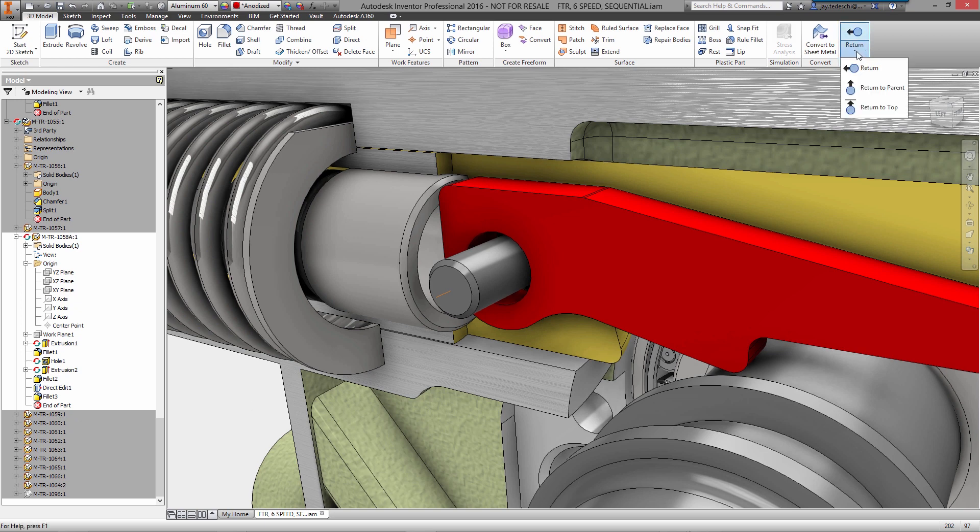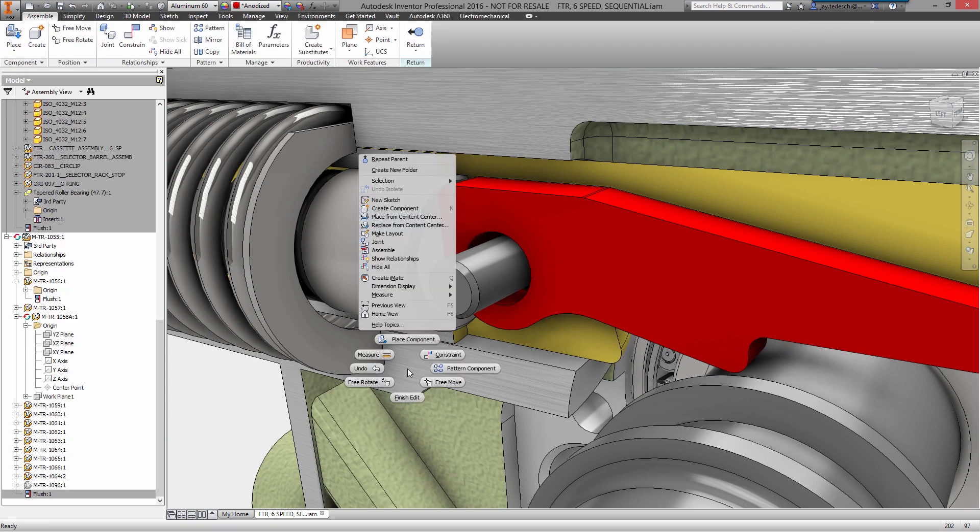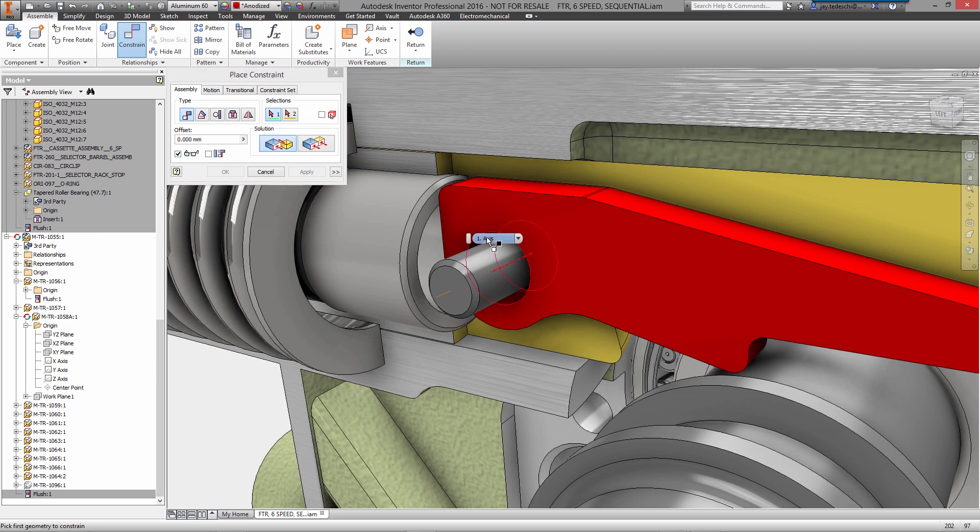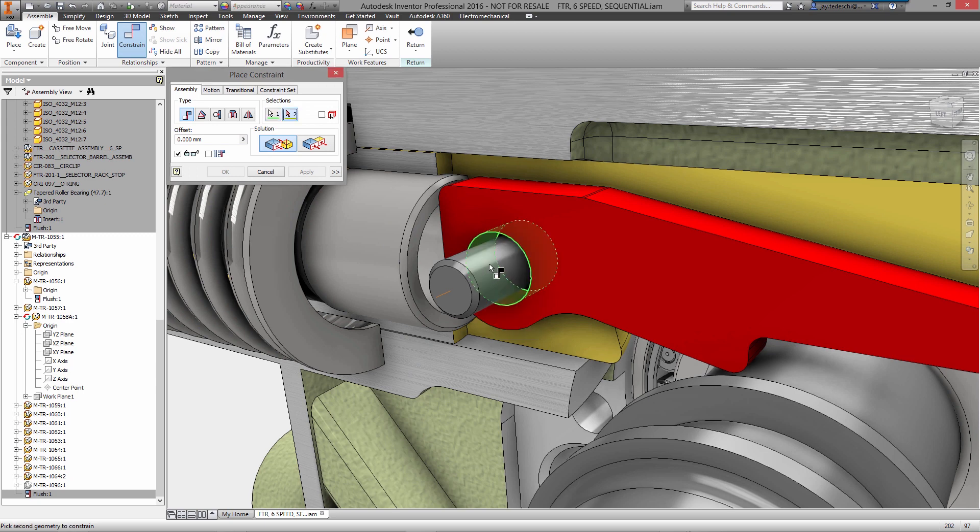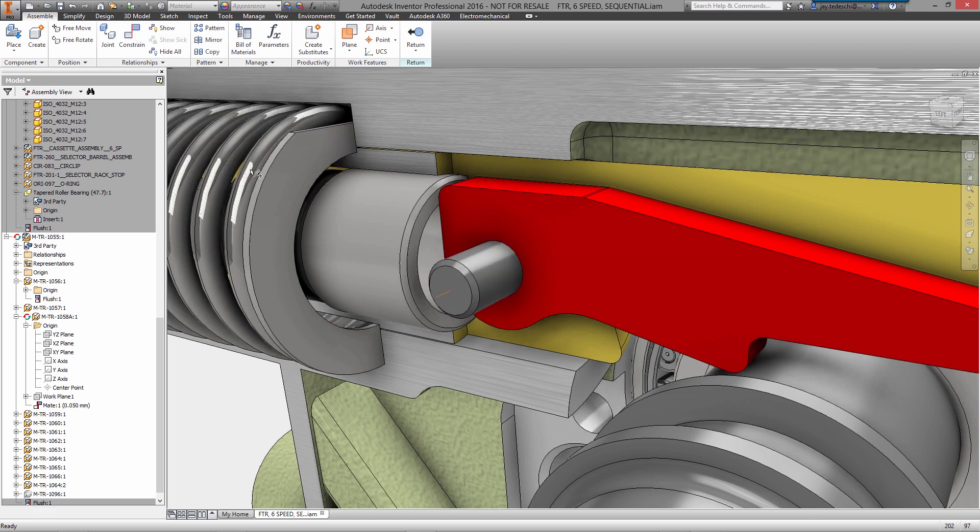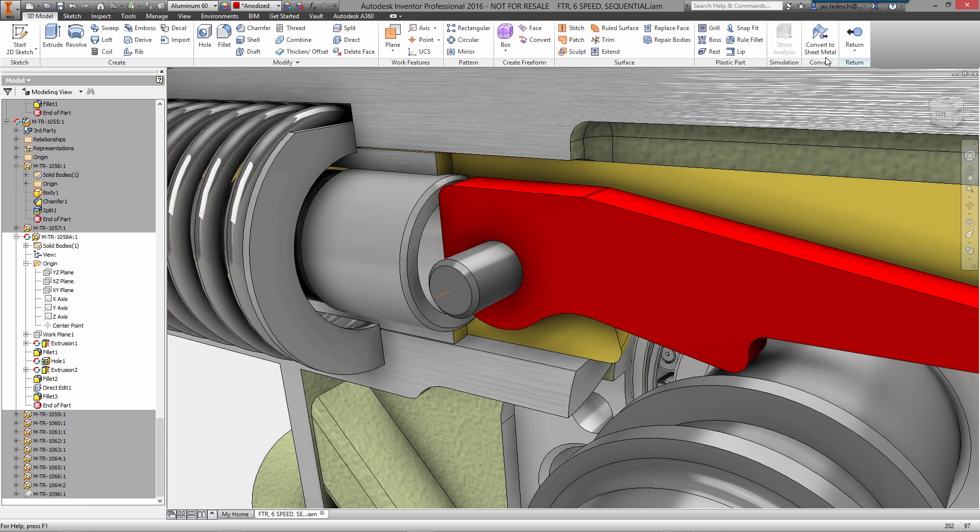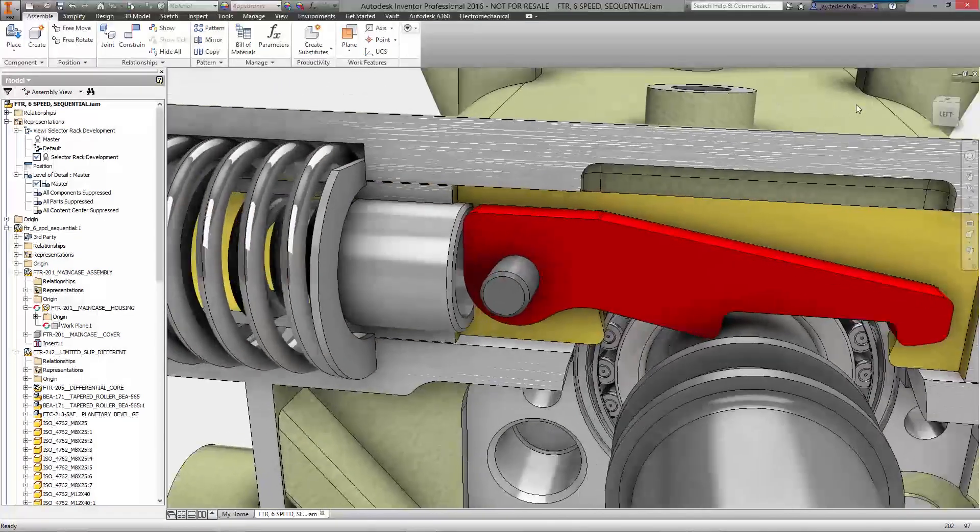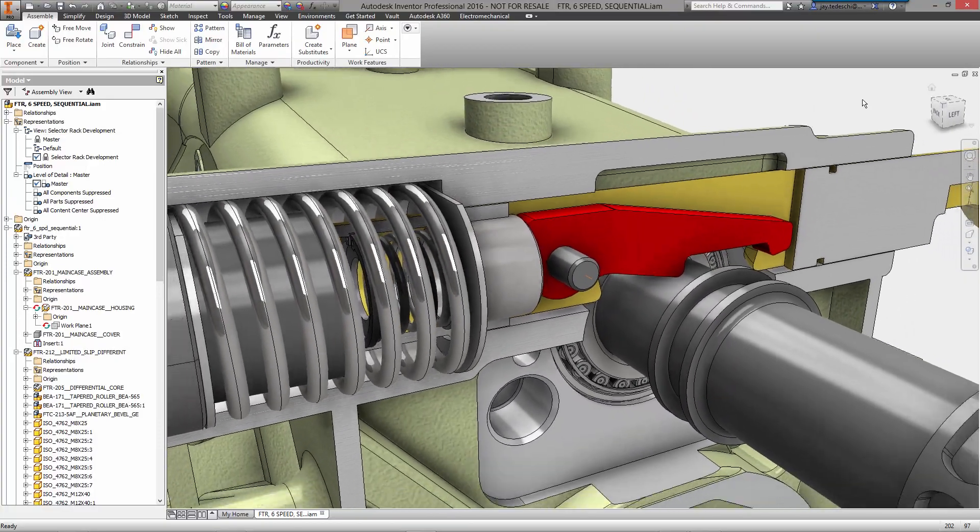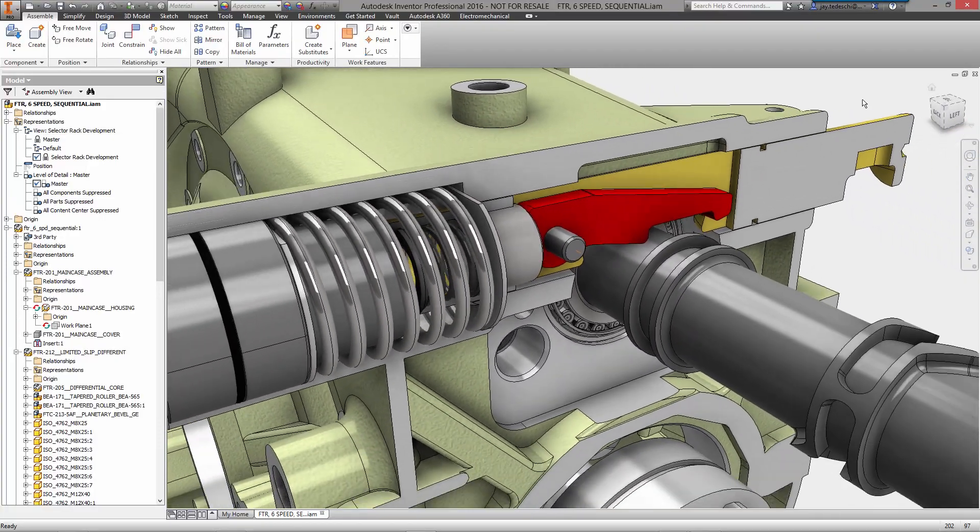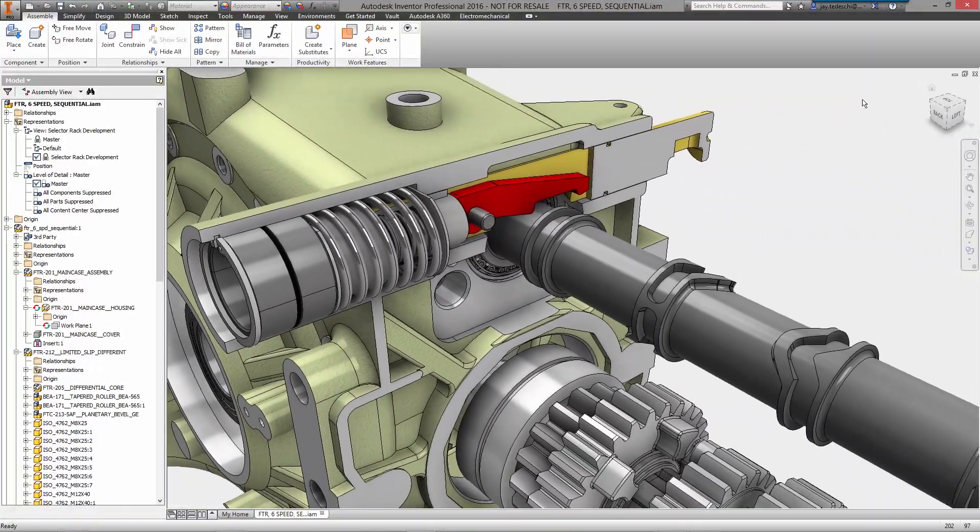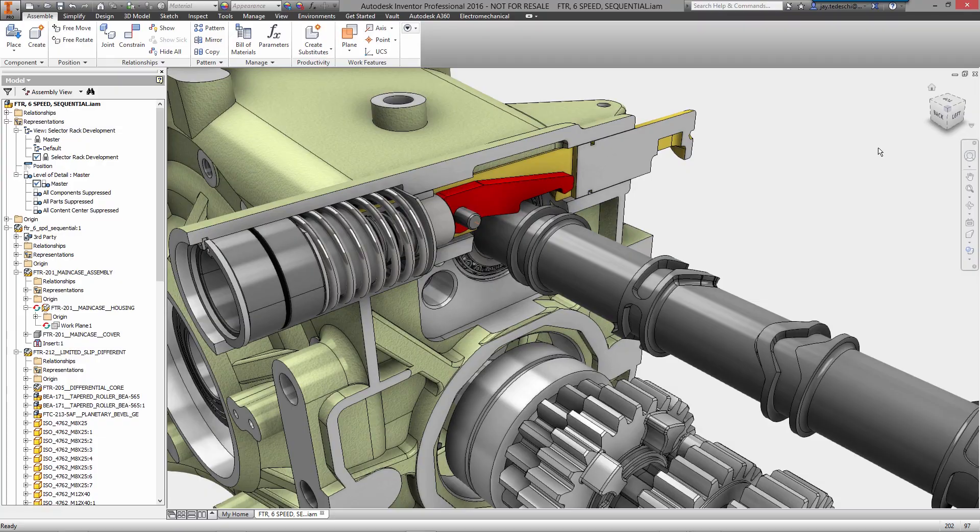Our goal with Autodesk Inventor is to deliver a tool that lets you focus entirely on designing a great product rather than focus on the application. It's robust so that you can model what you want, how you want, regardless of complexity without fail. It's easy to use so every command becomes second nature and it makes changing geometry simple so you don't have to take a step back to move forward toward your final design.